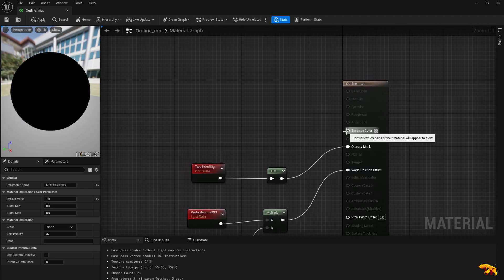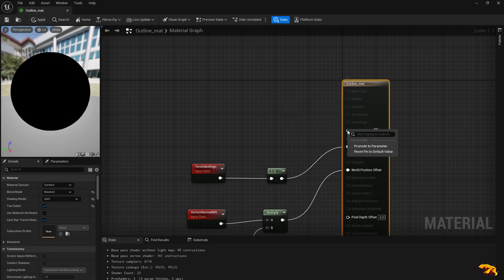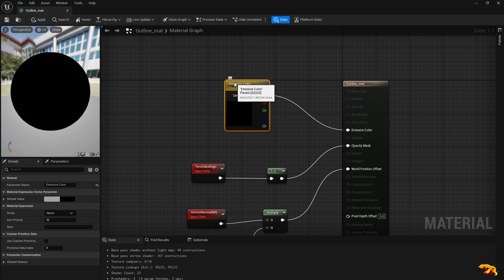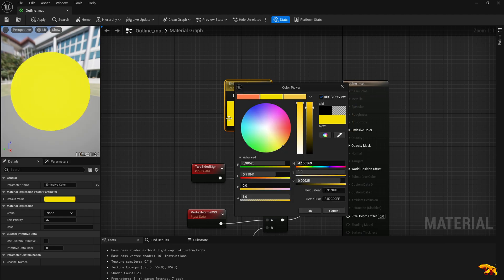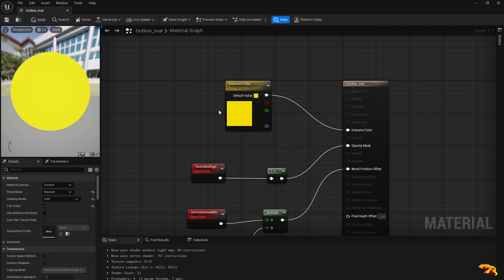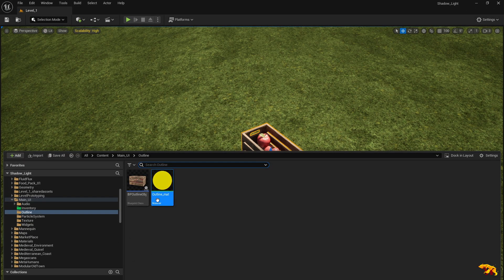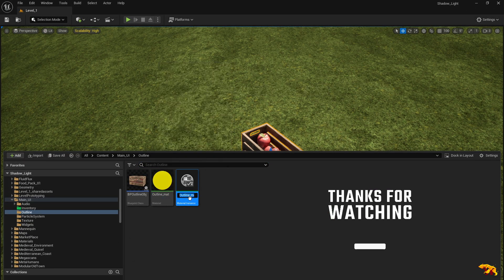Now you need to define a color. You can promote this to a parameter and select a color — I'm selecting yellow here. Apply it. You can even create a Material Instance out of it.